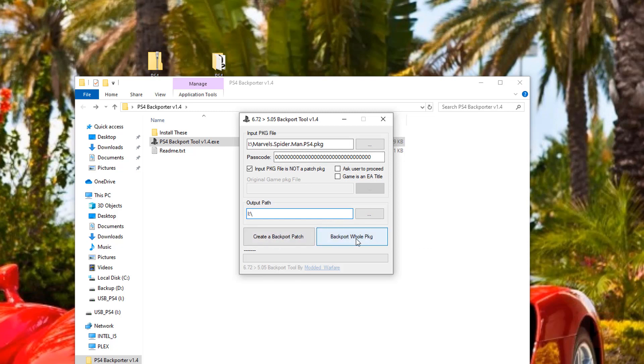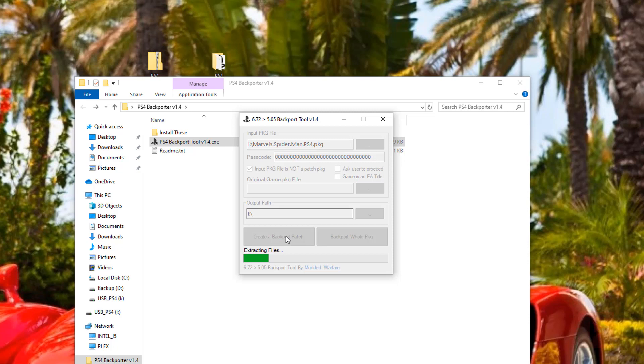Here you could do a backport, the whole package, but that's like extracting the game, including the patch, and then repackage as the game again. I don't think that's really necessary. So let's go ahead and create a backport patch instead.